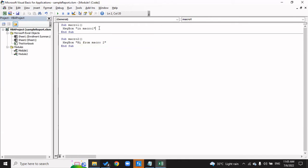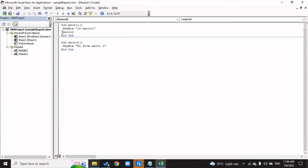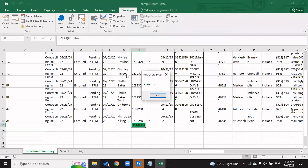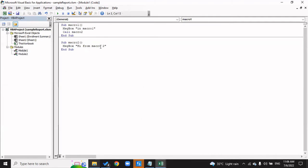Now what you can do, you can even call this thing here. For that, you can either write Call Macro2, or you can even skip writing Call. Call is optional. You can either write it or skip it. If you write it, it's going to call. If you don't write it, it's still going to call. Both will work. Now if I click on Run, it says In Macro One, and now it's going to call Macro2 and it will say Hi from Macro Two. If you simply run this thing, Macro2, it will say Hi from Macro Two.